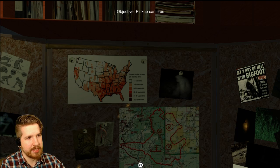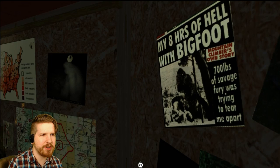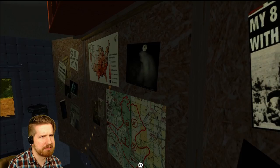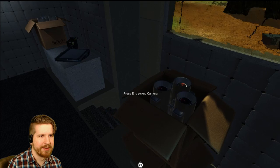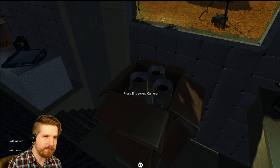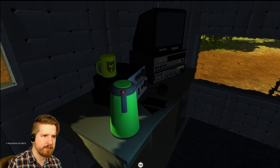My eight hours of hell with Bigfoot. Well, what did he do to you? 700 pounds of savage fury was trying to tear me apart. That just sounds really interesting. Objective pickup cameras has been completed. Okay. Oh, press E to start watching.